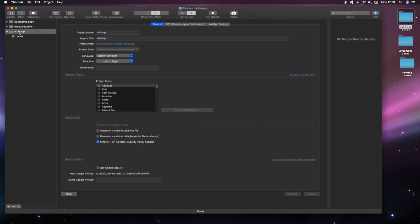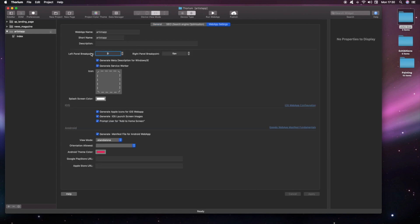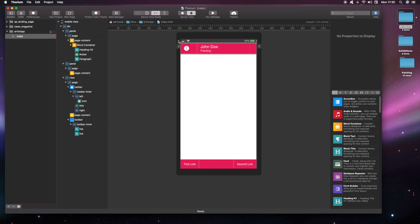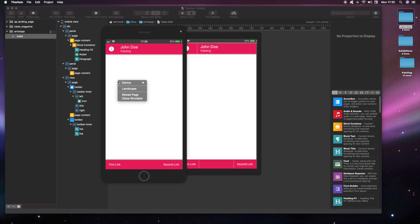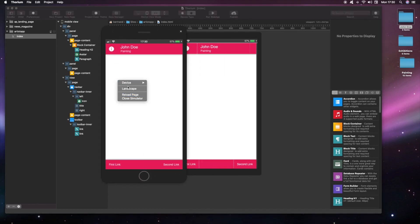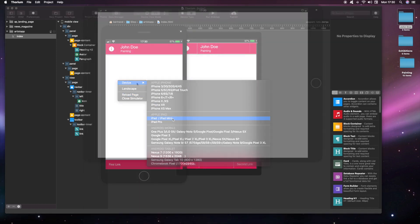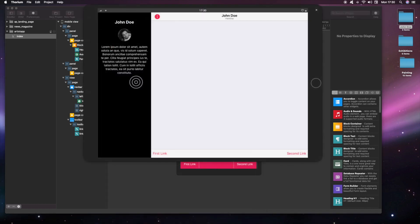We will now set up a breakpoint for tablet devices. The left panel is always visible on wide screens.